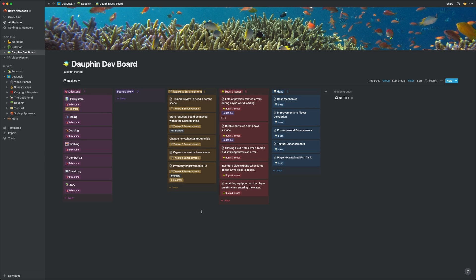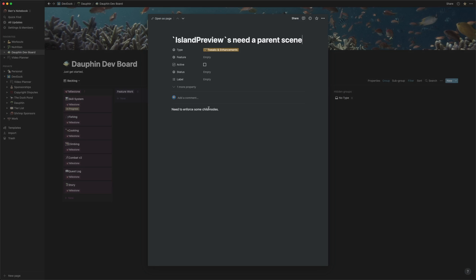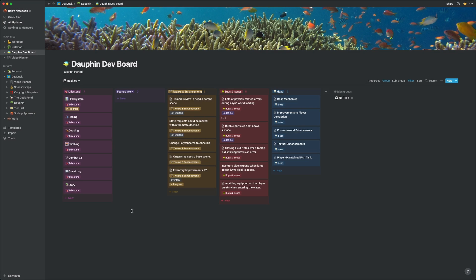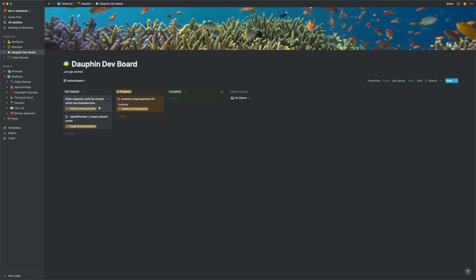With these two views, I have everything I need in one place. When I'm planning out my week of development, I can open my backlog view and select the tasks I want to activate. To do so, I open an entry, check its active property, and move its status to Not Started. I repeat that process for all the tasks I plan to work on, and once I'm done, I can swap to my active board view to track my progress throughout the week.